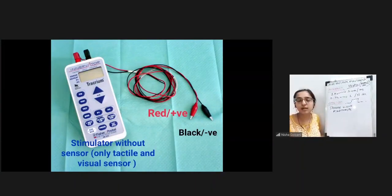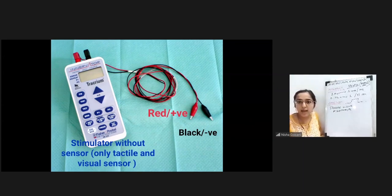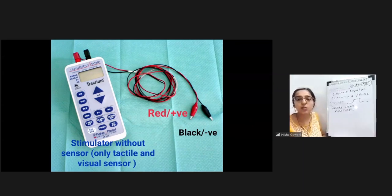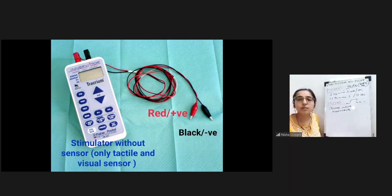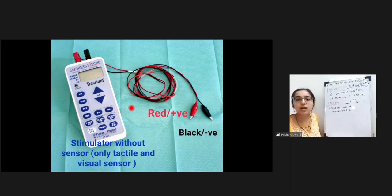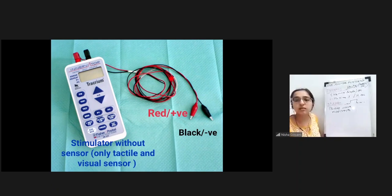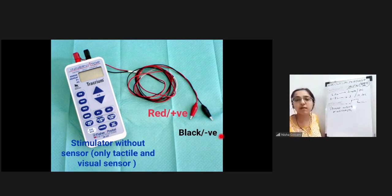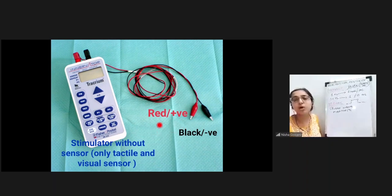You can see a nerve stimulator - it is a stimulator without a sensor, using only tactile or visual sensing. There are red and black cables: the red one is the positive electrode and the black one is the negative electrode.